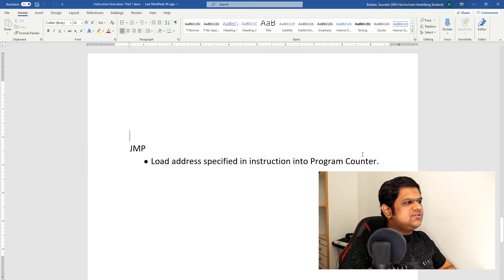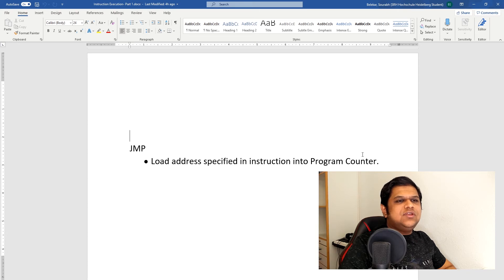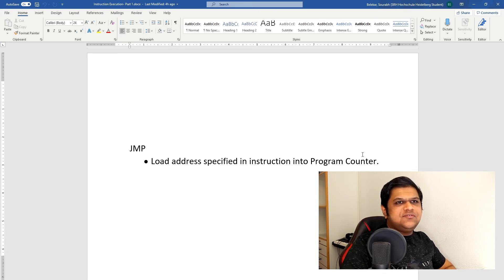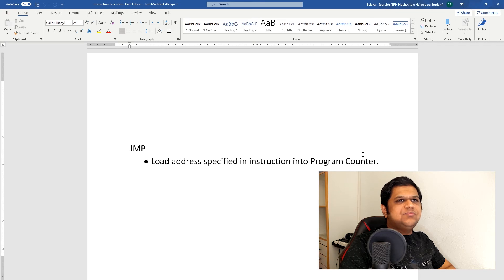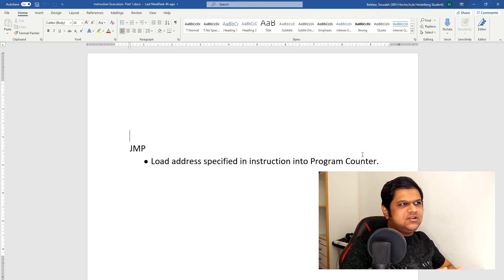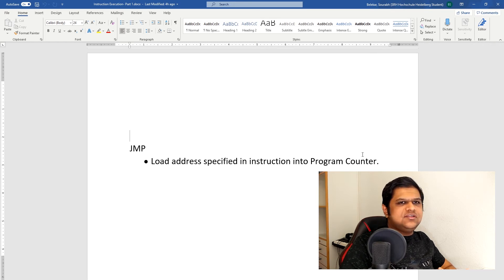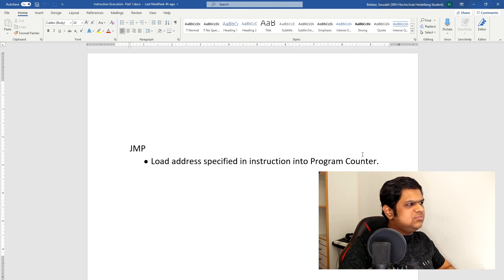Next is the Jump instruction, which is a very simple instruction. What we do in Jump is take whatever address is specified by the instruction register and put it directly into our program counter. We generate appropriate control signals to load the program counter with the value of the instruction register's lower 4 bits. That is the Jump instruction.